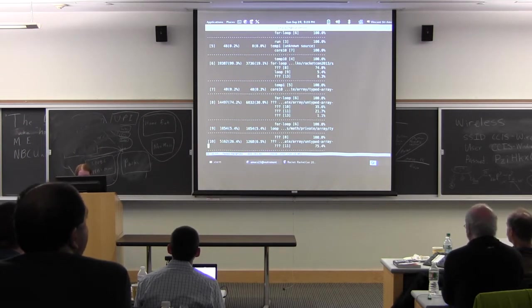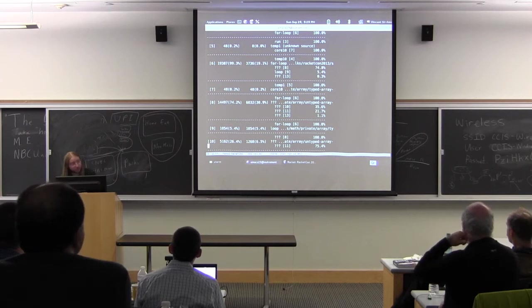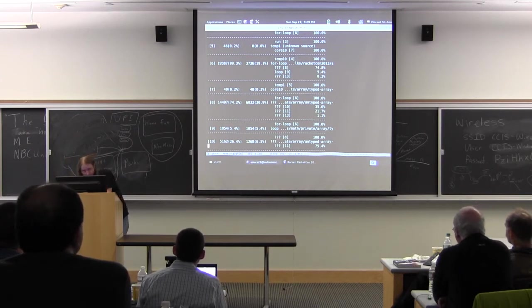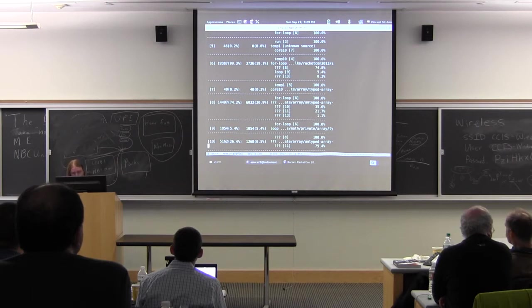And if we keep going, we get number 8, which is another 30% of the math library, and 6 is the next contender, and that's actually in the demo.